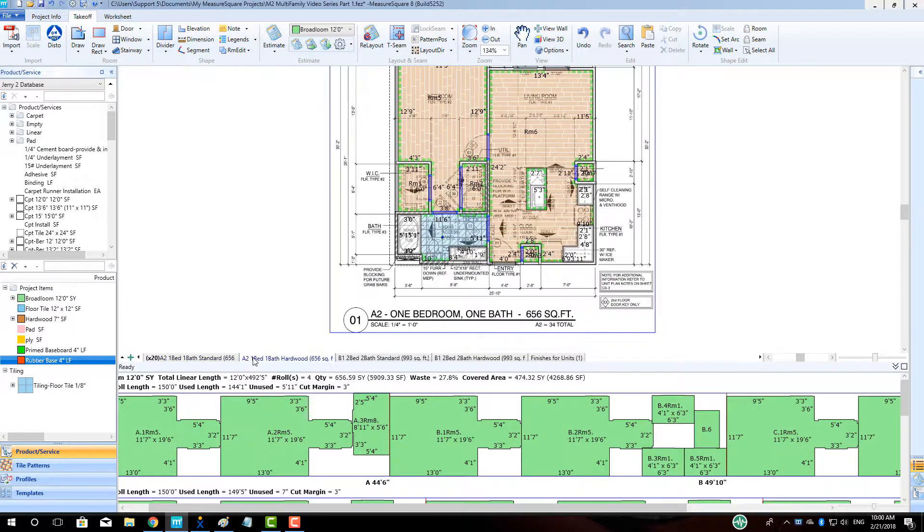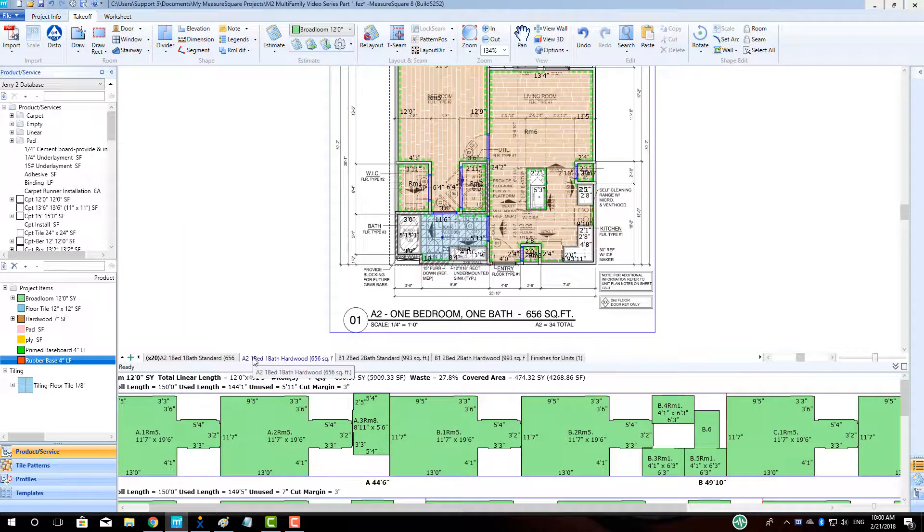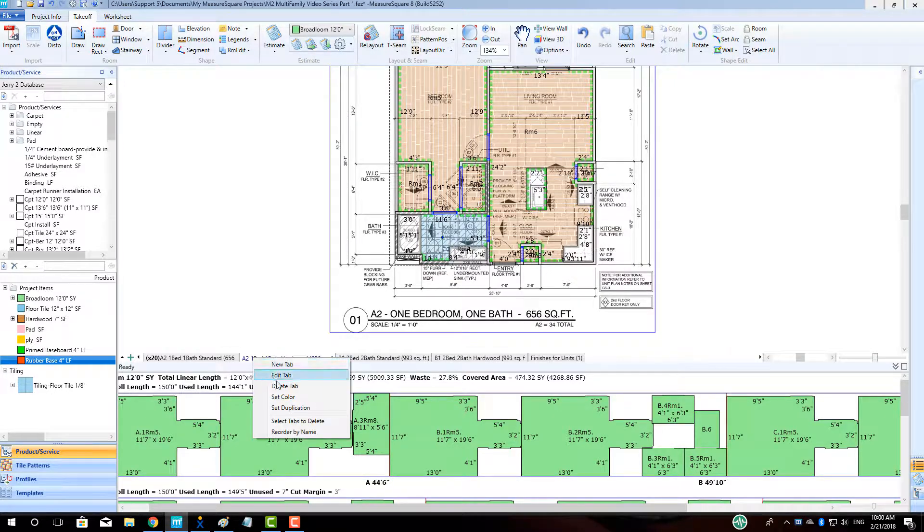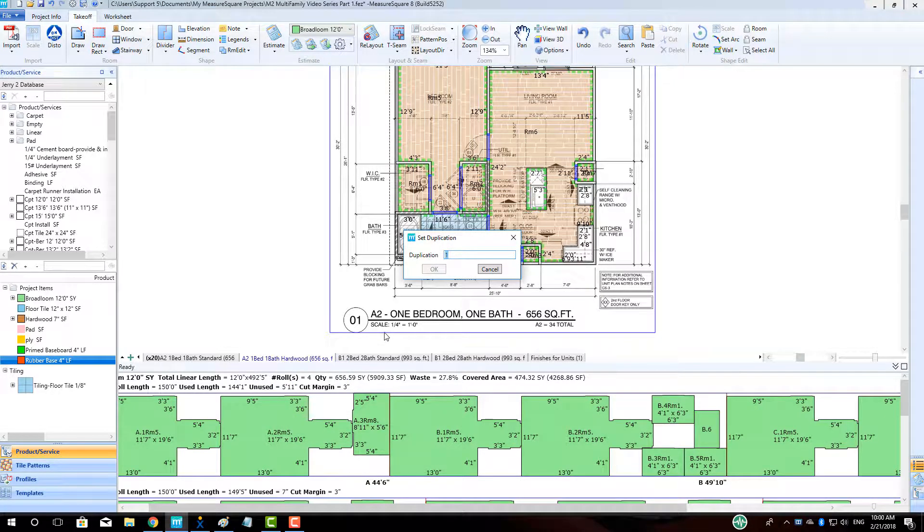We can execute the same operation for the hardwood unit of our 1-bed, 1-bath to get the appropriate number of units and the appropriate hardwood quantity as well.